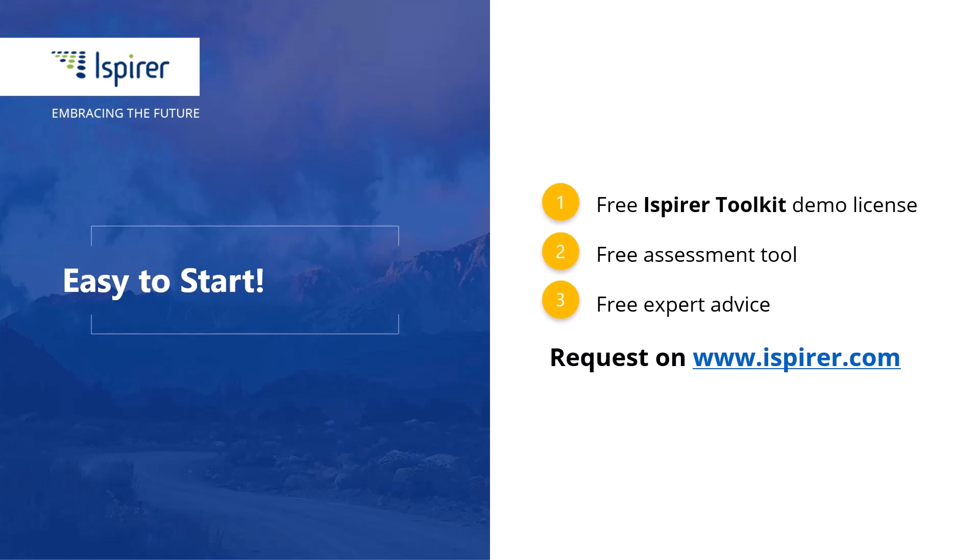You can find out more about database migration with SQLWazeWizard, or get a free demo license for the Ispirer tools by following the links in the description. Thanks for watching.